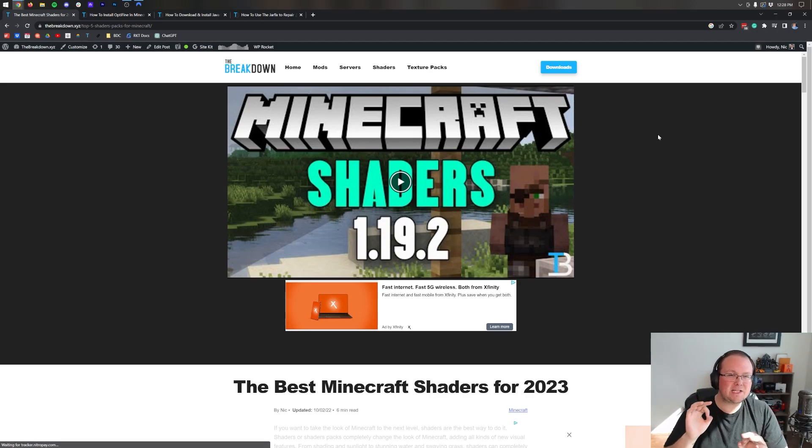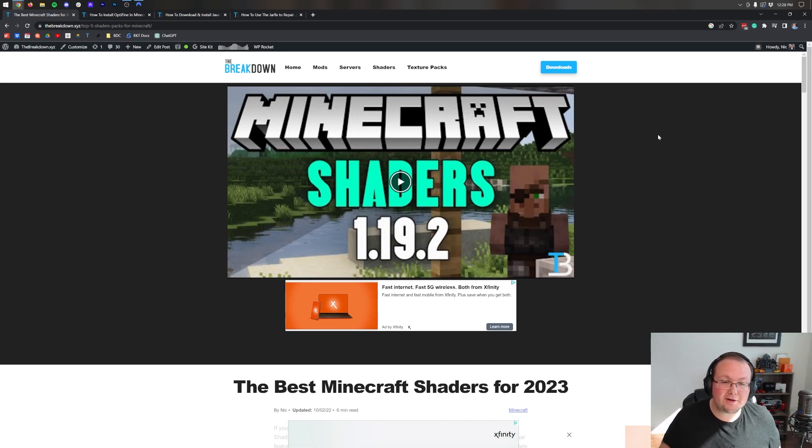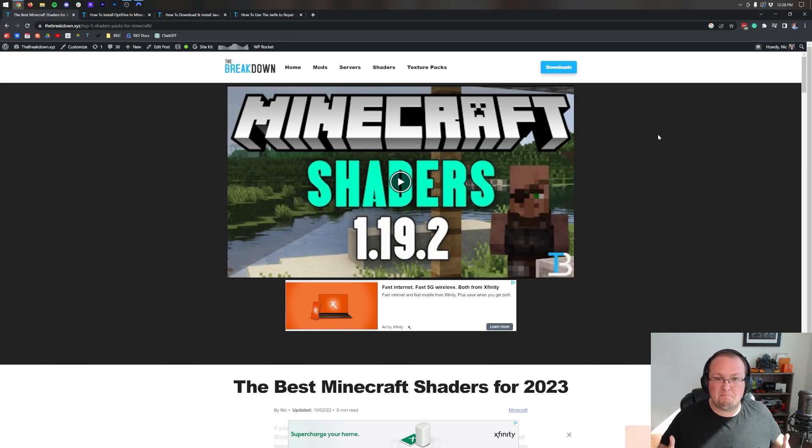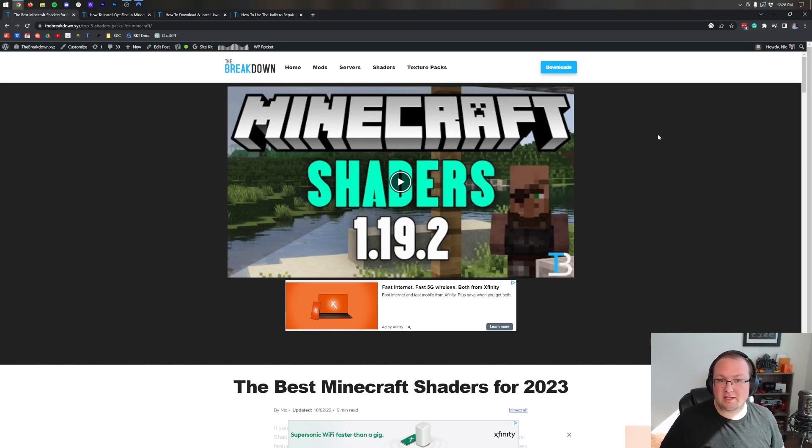Shaders, one of the best ways that you can customize Minecraft and make it look amazing. Let's go ahead and get it installed in 2023.